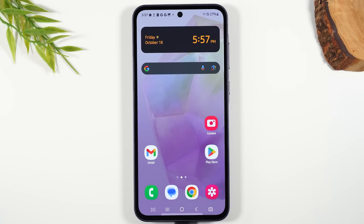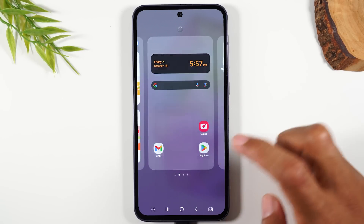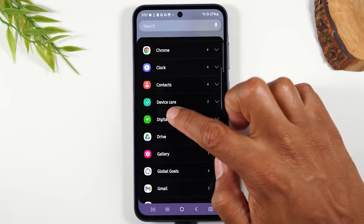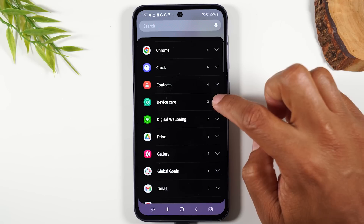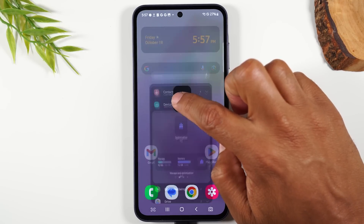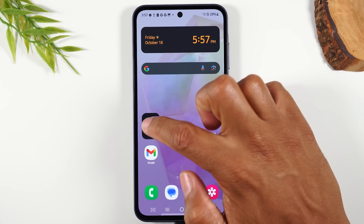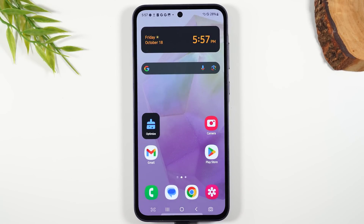Next, I want to show you a really cool shortcut to keep your phone running smooth and quick. Add the device care widget: hold down the home screen, tap on widgets, swipe up and find device care, tap the arrow, then hold down on the first option and drag it anywhere on your home screen. When you tap it, it will clear your RAM and close any apps running in the background that could be causing your phone to slow down. It's an easy way to keep your phone running nice and snappy.